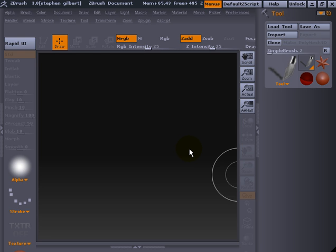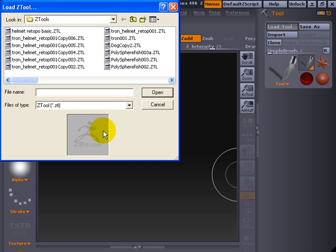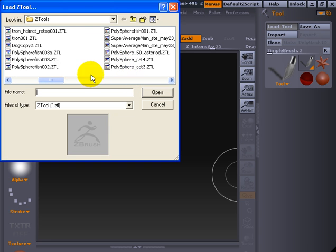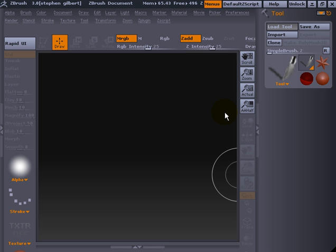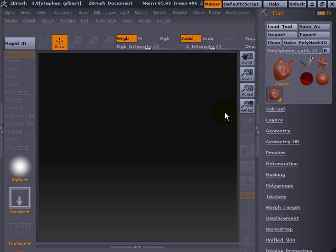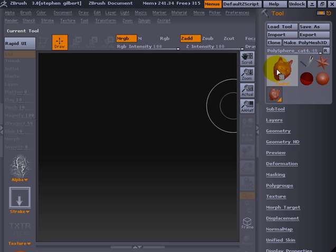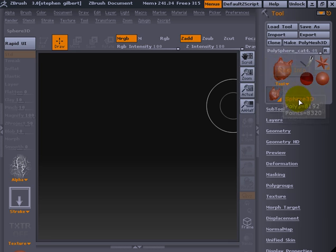To make that work in ZBrush 3, you need to have a tool loaded — your model — so it's got to be in the tool palette to be selectable. So let's go and load a tool in. We'll use the cat. Let that pop in. The cat is now available in our tool palette.